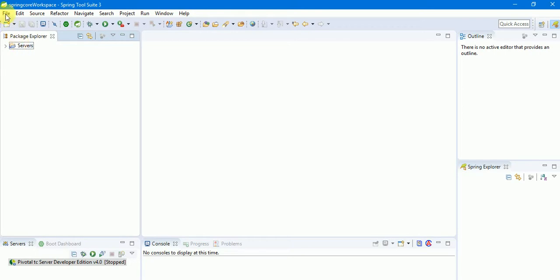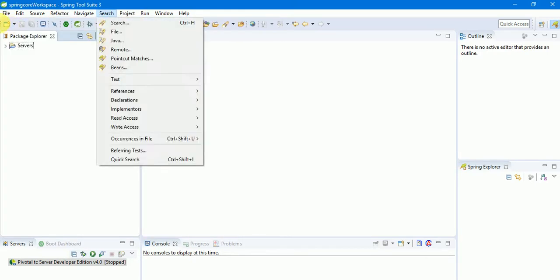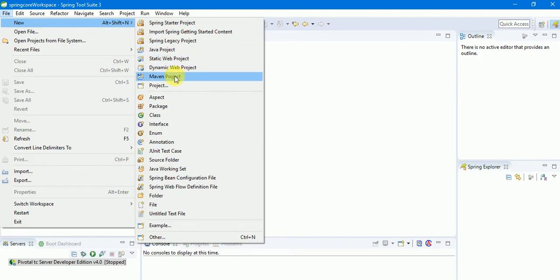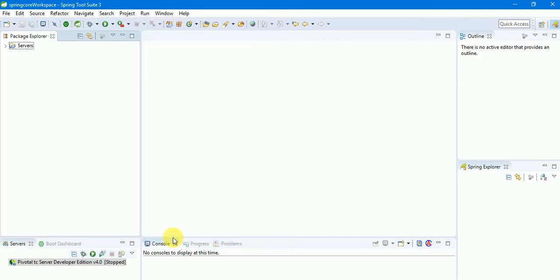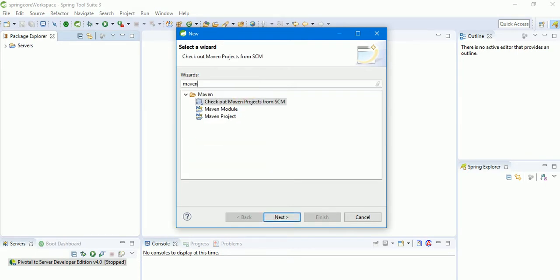Now we'll see how to create a Maven project. Go to File, select New, and go to Maven Project. If you don't see Maven Project, go to Others and type 'maven' in the search box. You'll see the Maven Project option — click on it.